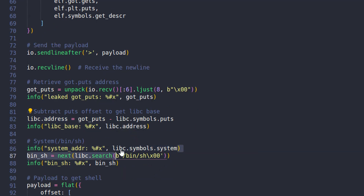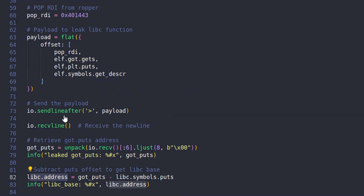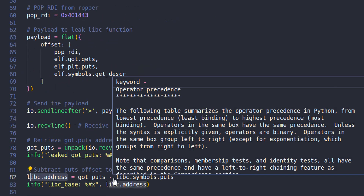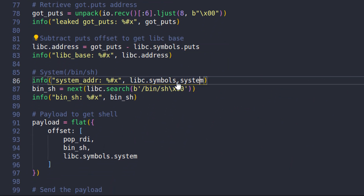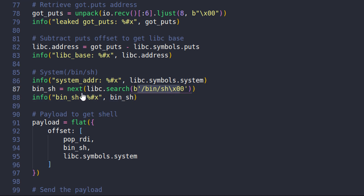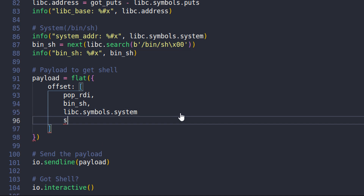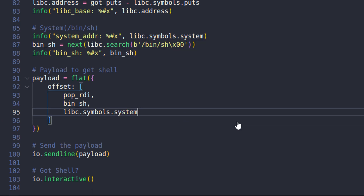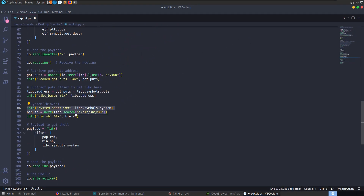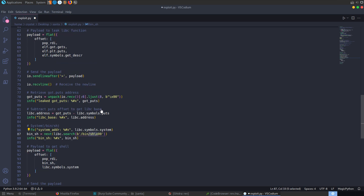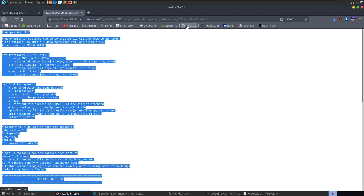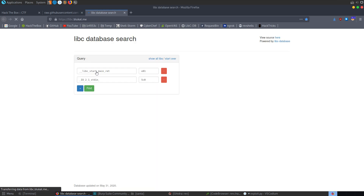We print out our leaked address, then find out the base address of libc by subtracting libc.symbols.puts from it. Because we have our libc library loaded as an ELF, we know where all those functions are. So we can say whatever address was leaked minus libc.symbols.puts gets us back to the base of the libc library. Then we can find our way to other functions — we update the libc base address, call system, passing in /bin/sh which we're searching for in the libc library, then build another payload popping the bin/sh string into RDI.